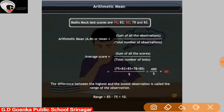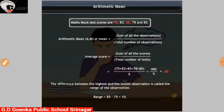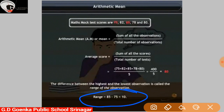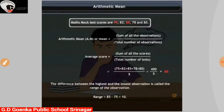This is what arithmetic mean is. There is another term: the range of observation. The difference between the highest and the lowest observation is called the range of the observation. Here the highest score is 85 and the lowest score is 75, so the range is 85 minus 75, which is 10.